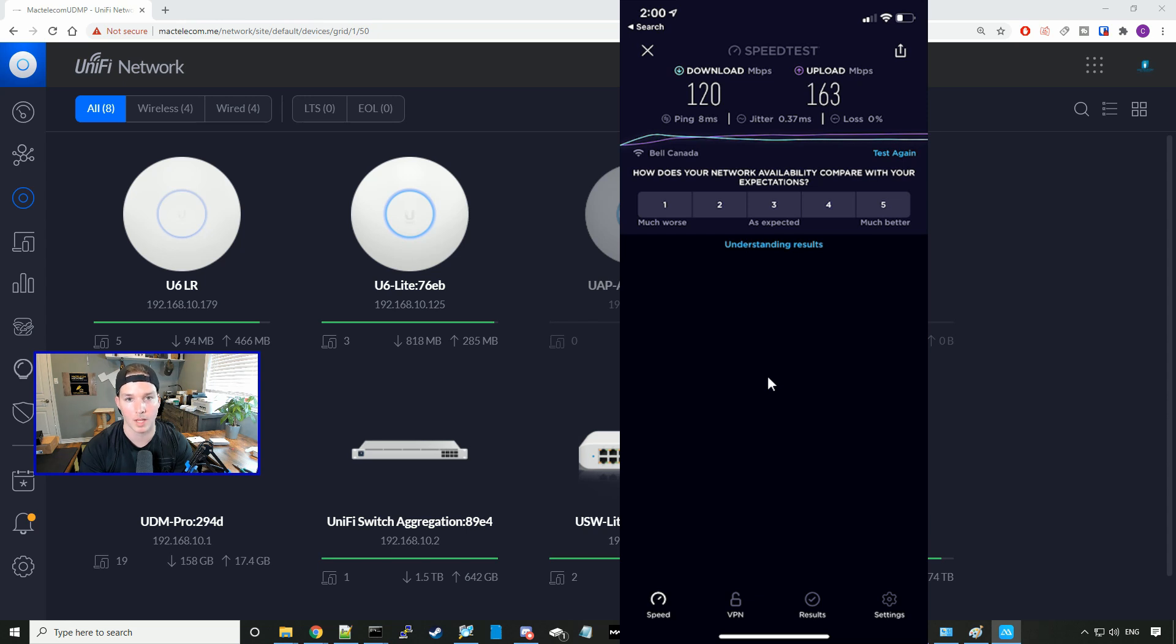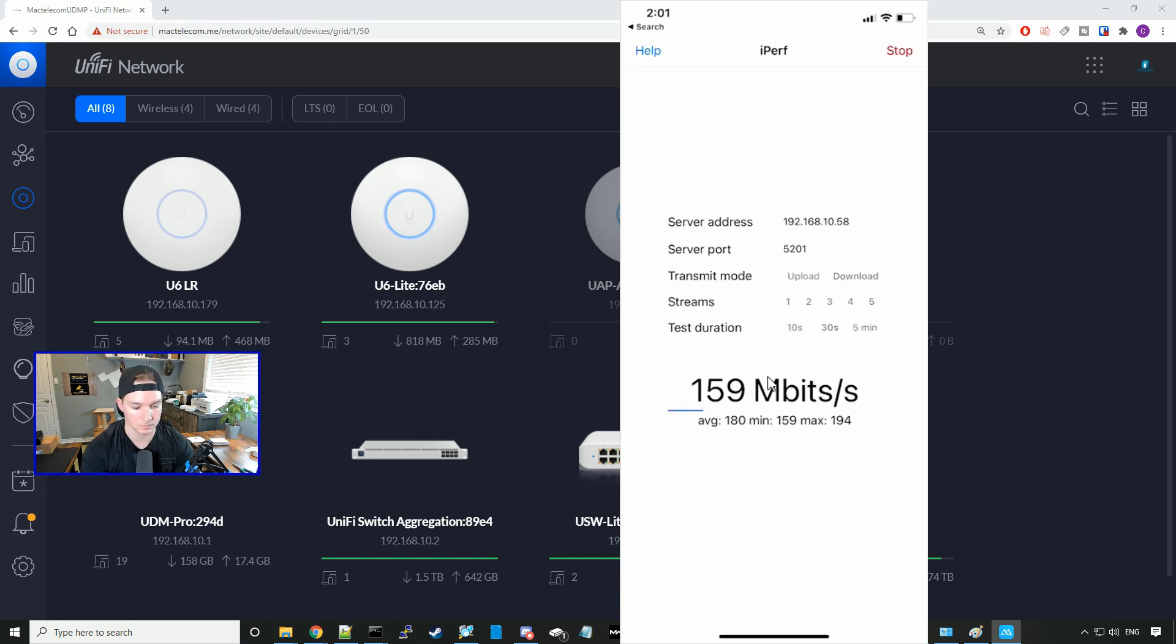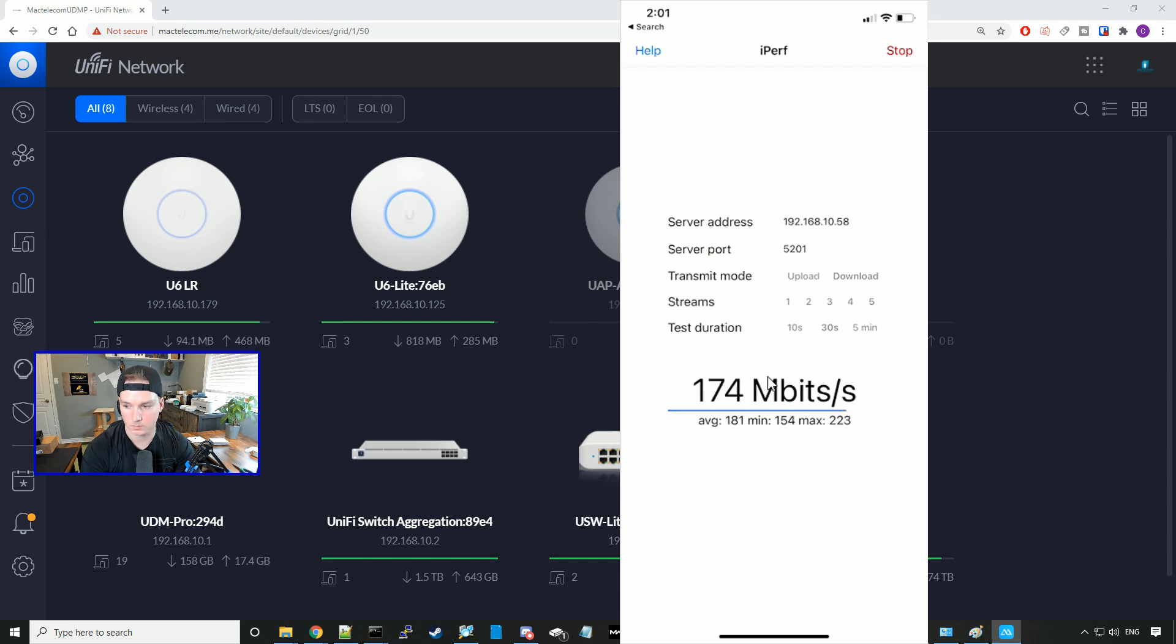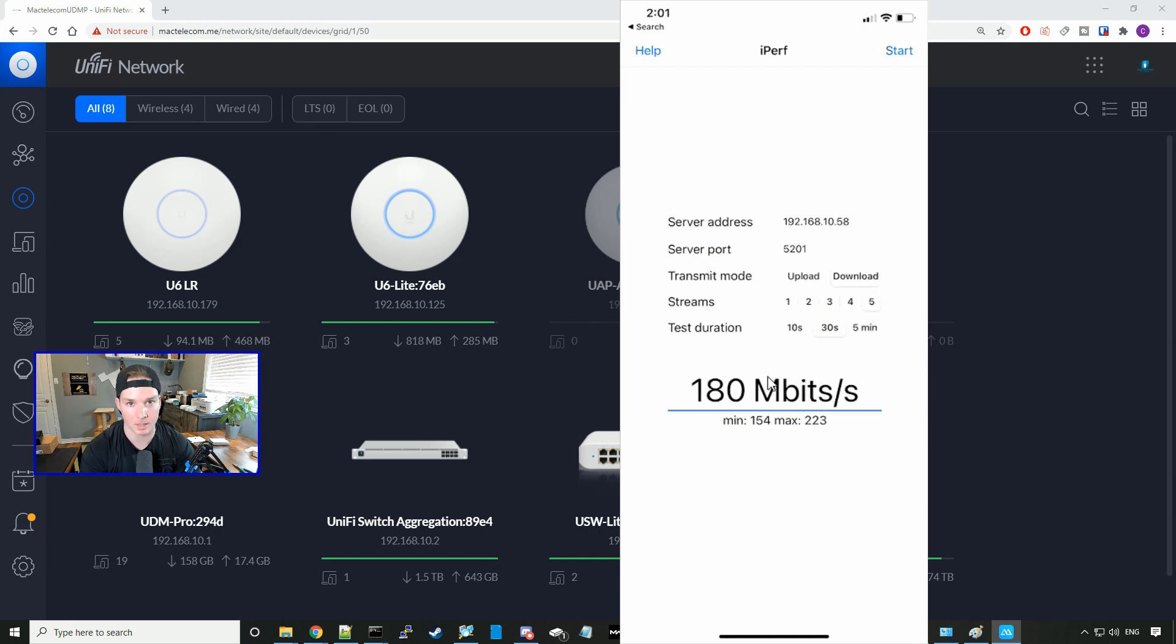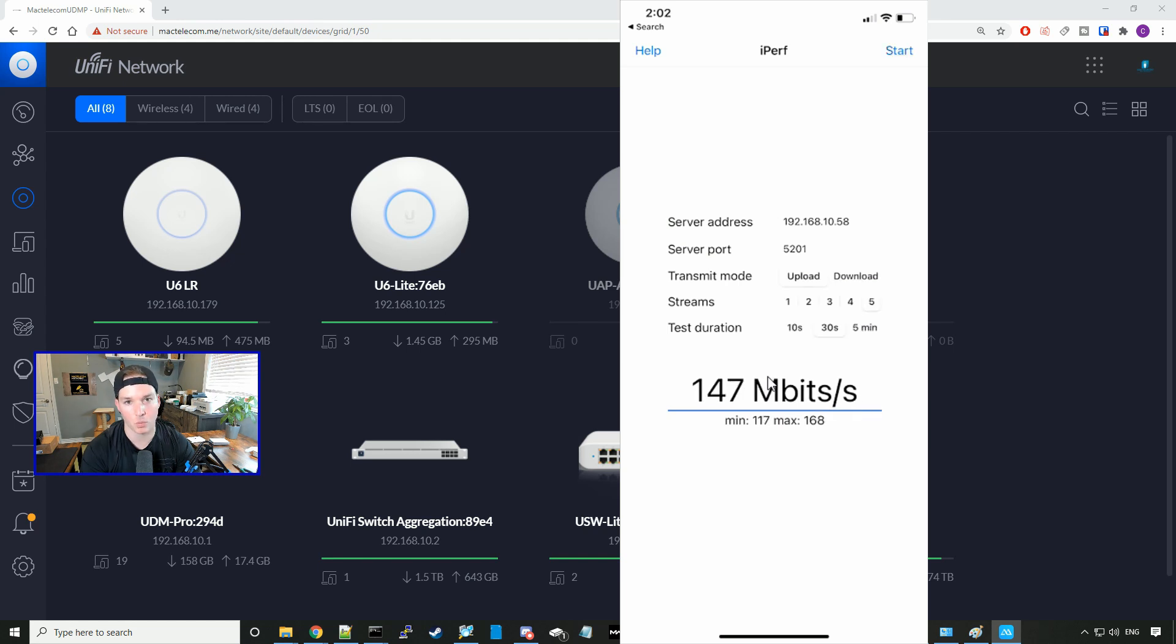Now let's do an iPerf test. The first test we'll do is the download with five streams for 30 seconds. We're getting 180 megabits per second down. Let's do the upload. We're getting an average of 147 megabits per second upload.